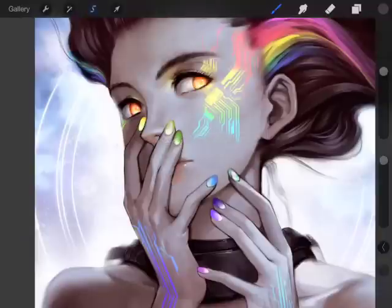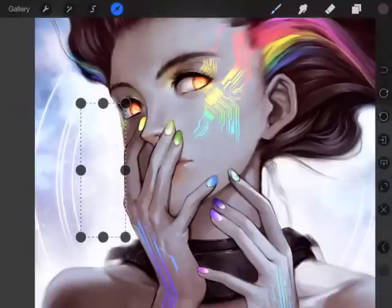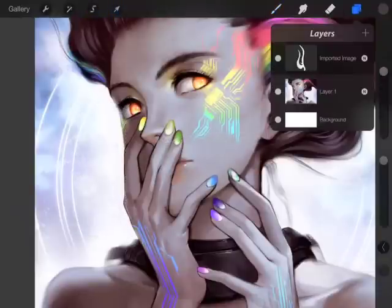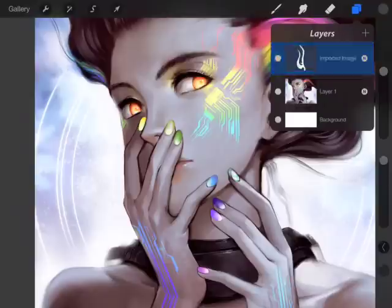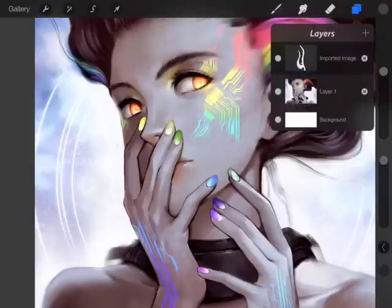Then I just select paste and there it is. It actually pasted on a separate layer so that you can edit it by itself.